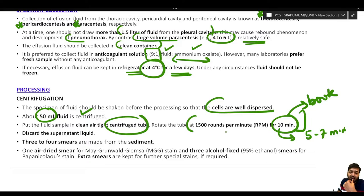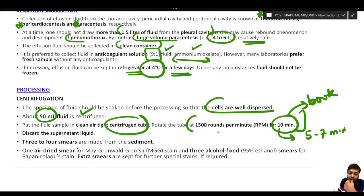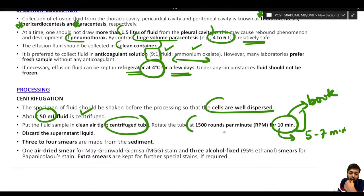It is important to understand the technical aspects of processing — knowing the exact RPM and duration used in your institute helps you identify errors. Rotating at a higher RPM may damage cells. Understanding each step ensures you can identify what went wrong if problems occur.